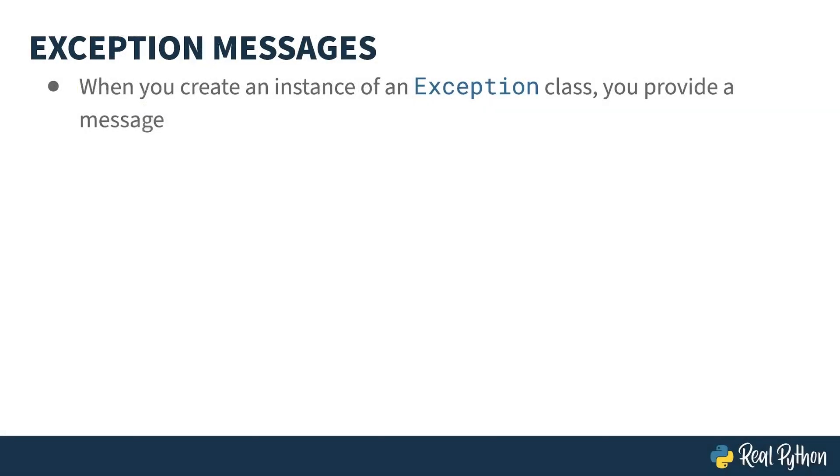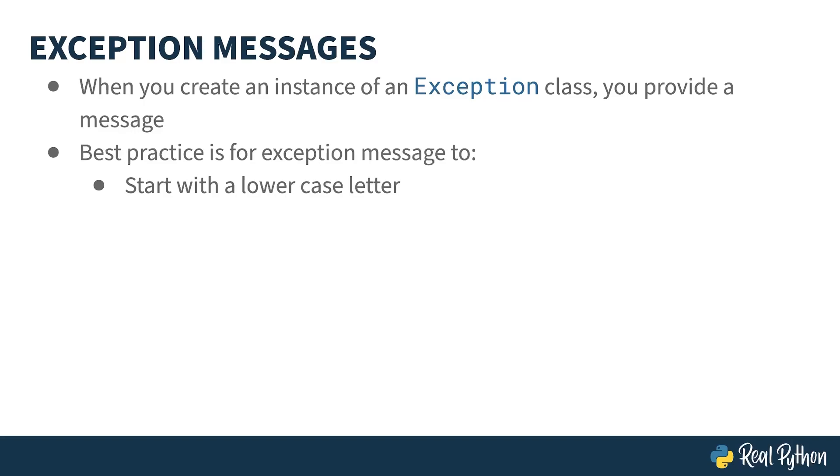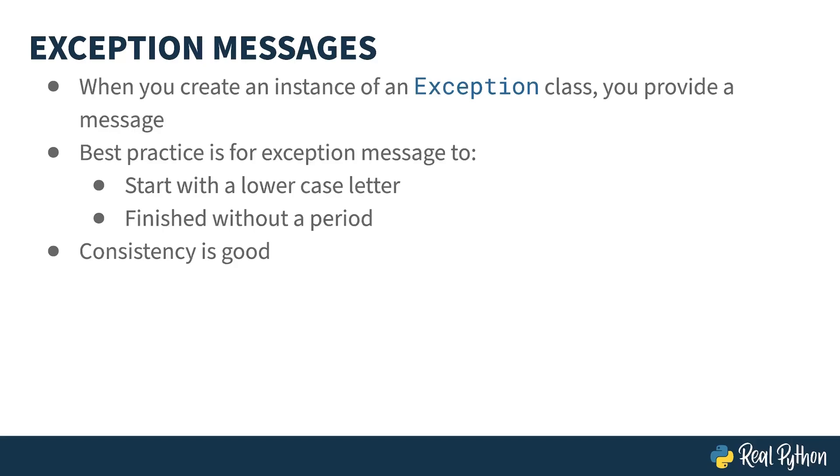You've already seen how you can add a message argument to an exception. Well, there's a convention for the format of those messages. It should start with a lowercase letter, and it should not finish with a period. The world won't end if you ignore this, but doing so keeps your messages consistent with how those coming from Python look. And consistency is good.